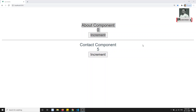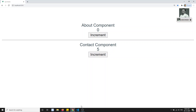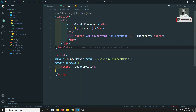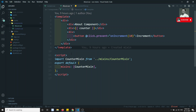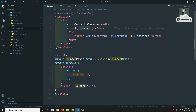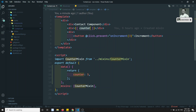So that means in the counter mixin, whatever data variables we have in the mixin, they will be overridden by the component. The component data will be taken as the higher priority. So if a conflict is raised, the component will be taken as the higher priority.